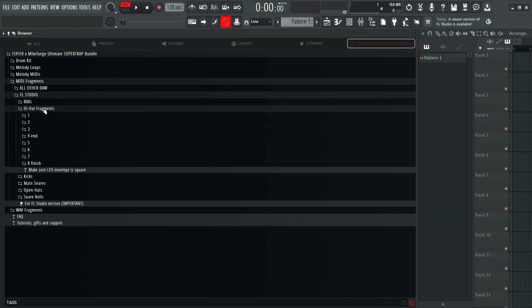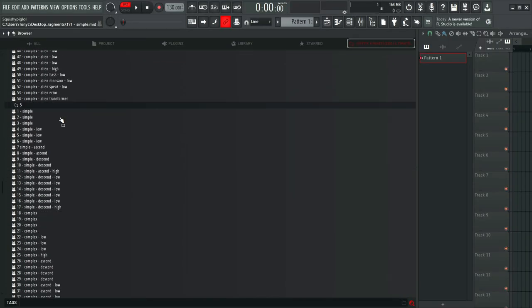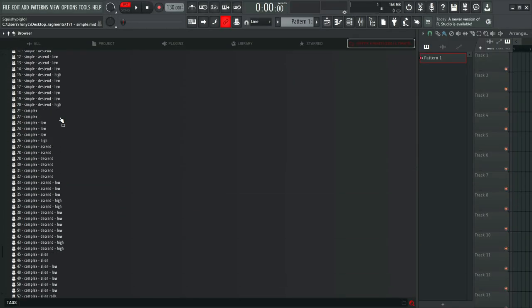Now let's start with the hi-hat rolls. Super Trap drum rolls are extremely complex, but we've got you covered. We've made over a thousand plus of them for you to drag and drop. Look at all these options.